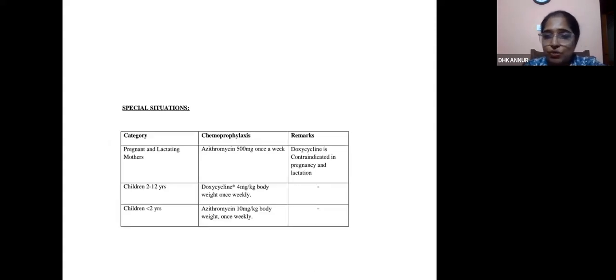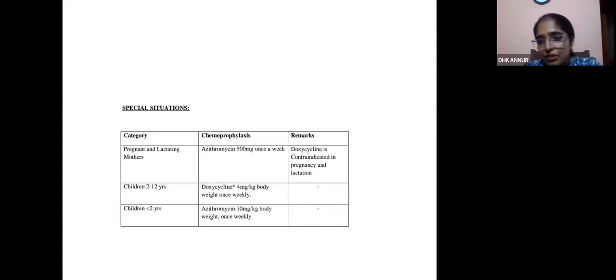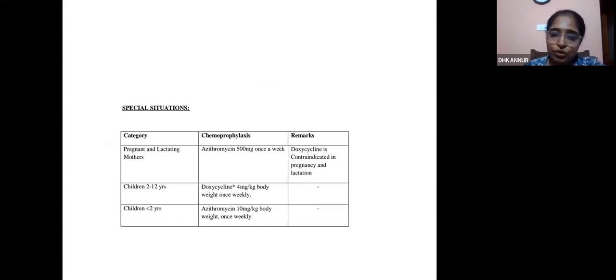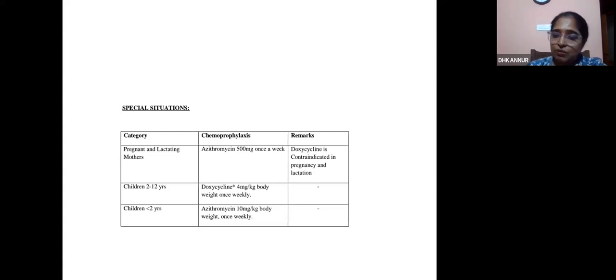Special situations: in pregnant and lactating mothers, doxycycline is contraindicated — give azithromycin 500 mg once a week instead. In children 2 to 12 years: doxycycline 4 mg/kg body weight once weekly. In children less than 2 years: azithromycin 10 mg/kg body weight once a week.